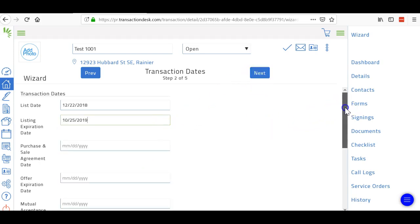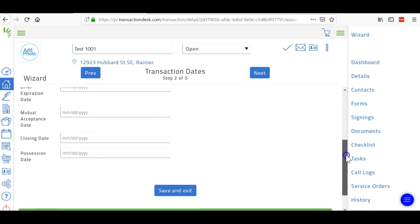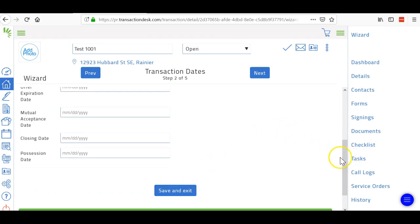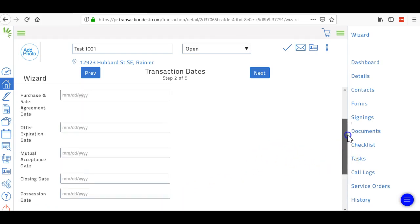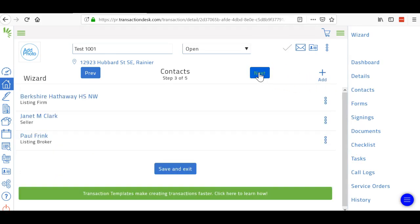You can't fill out any of this other information because you don't have that information yet. And don't ever hit this box because that pulls you out of the wizard and then you have to do it one section at a time, which is more annoying. So hit next.